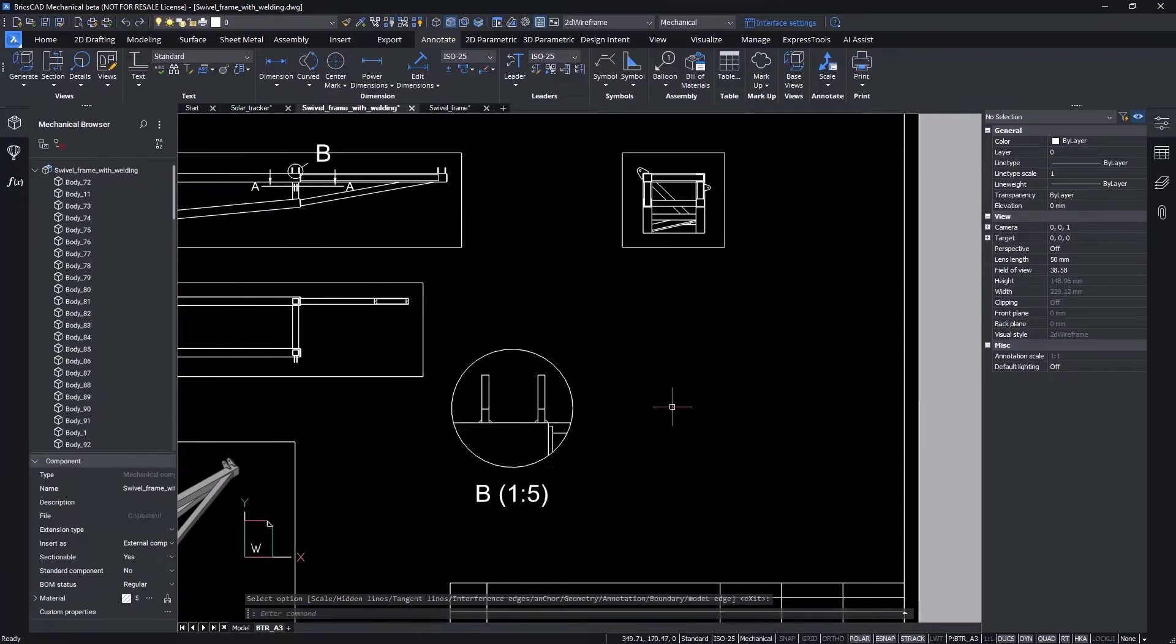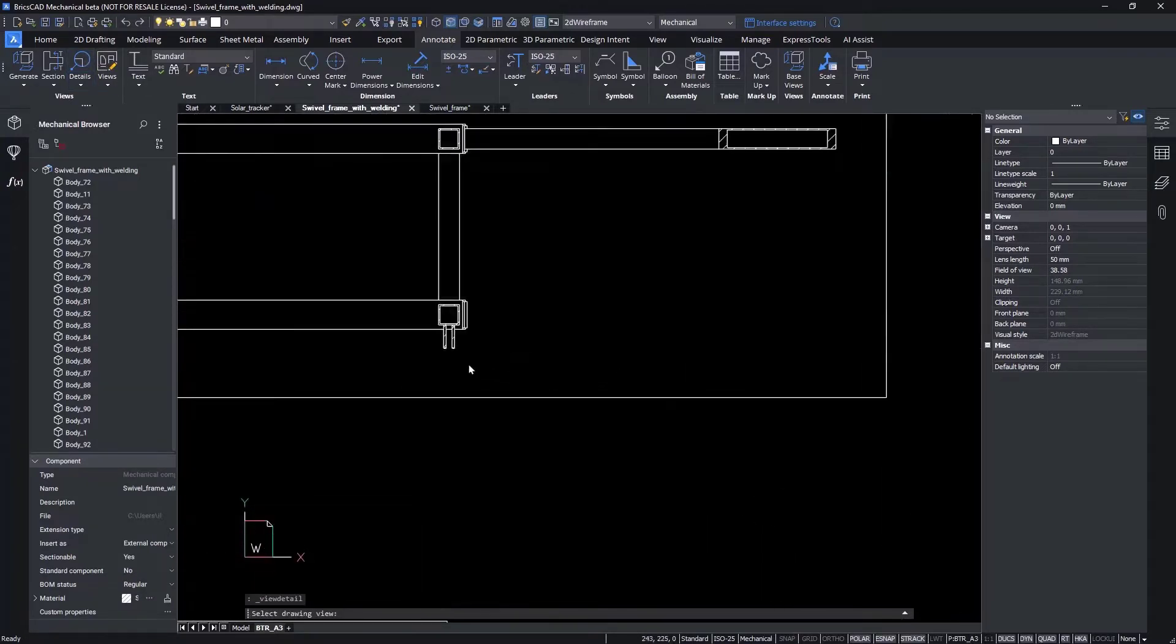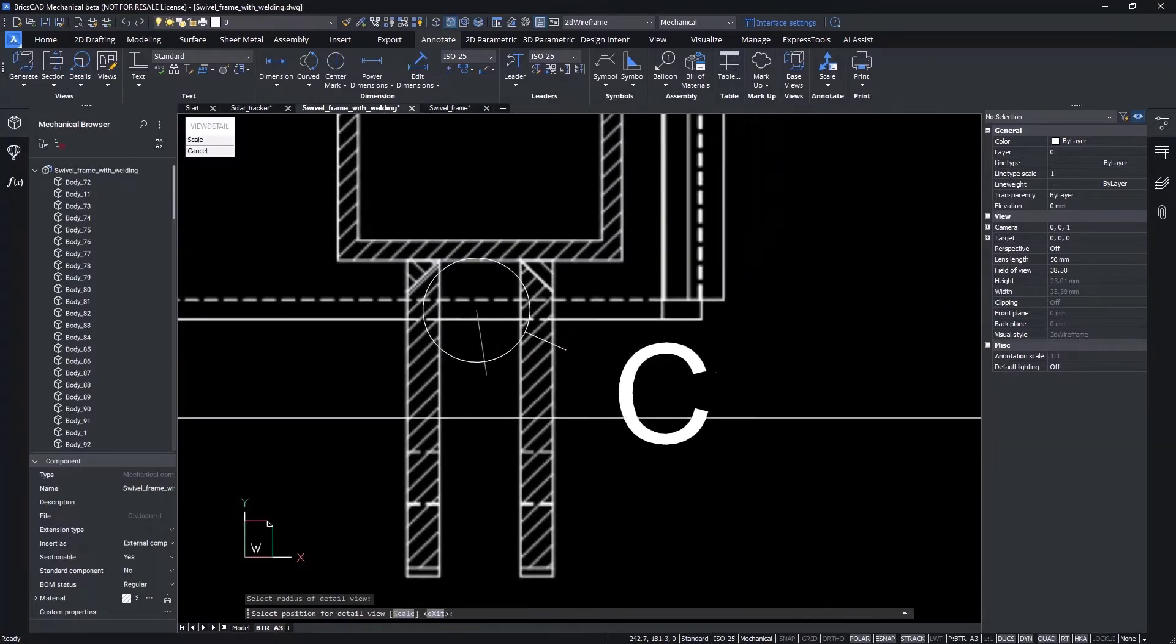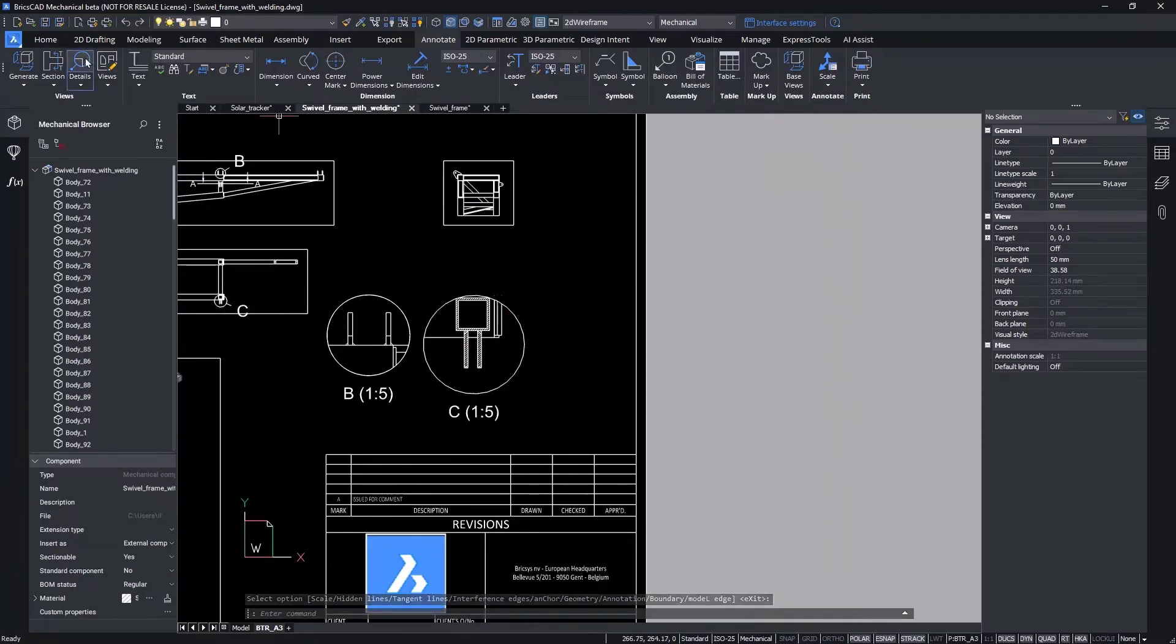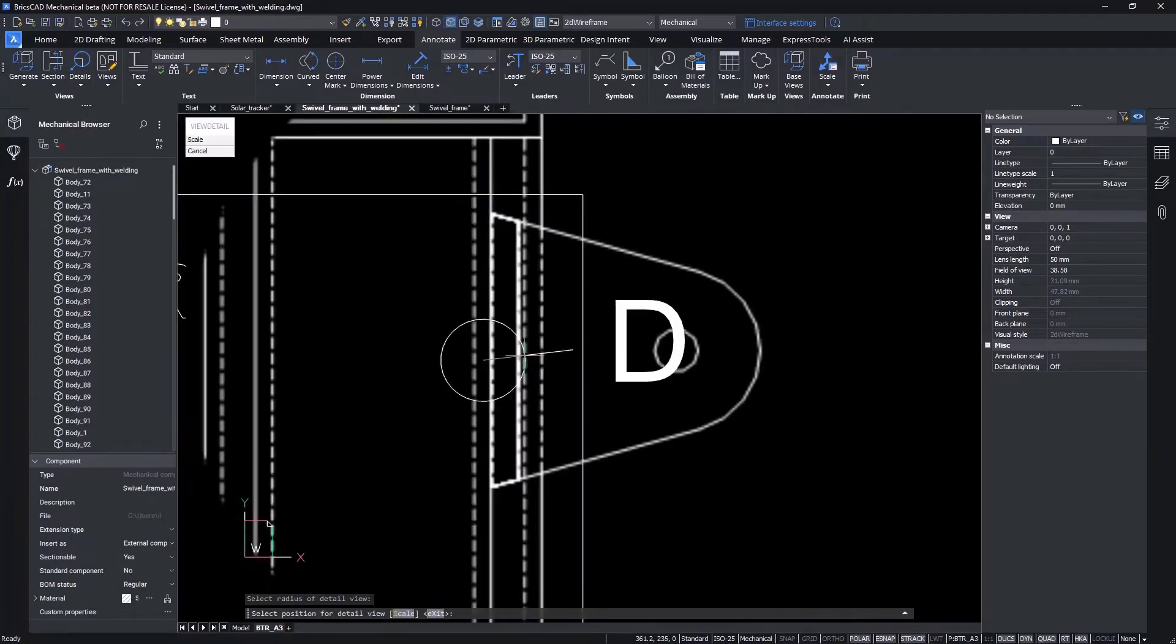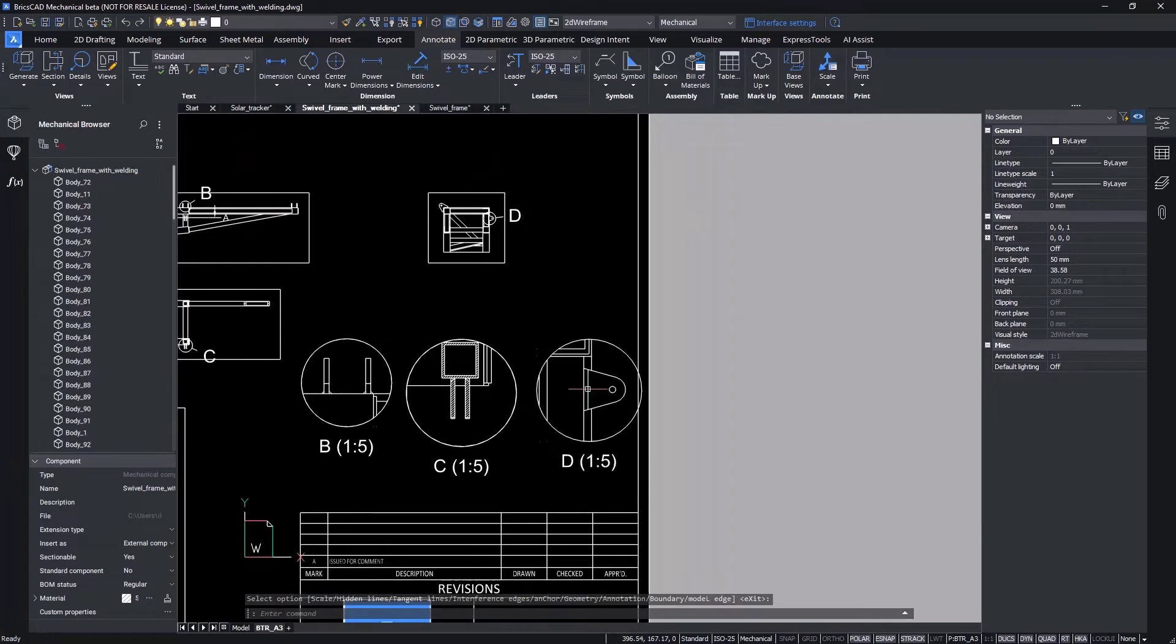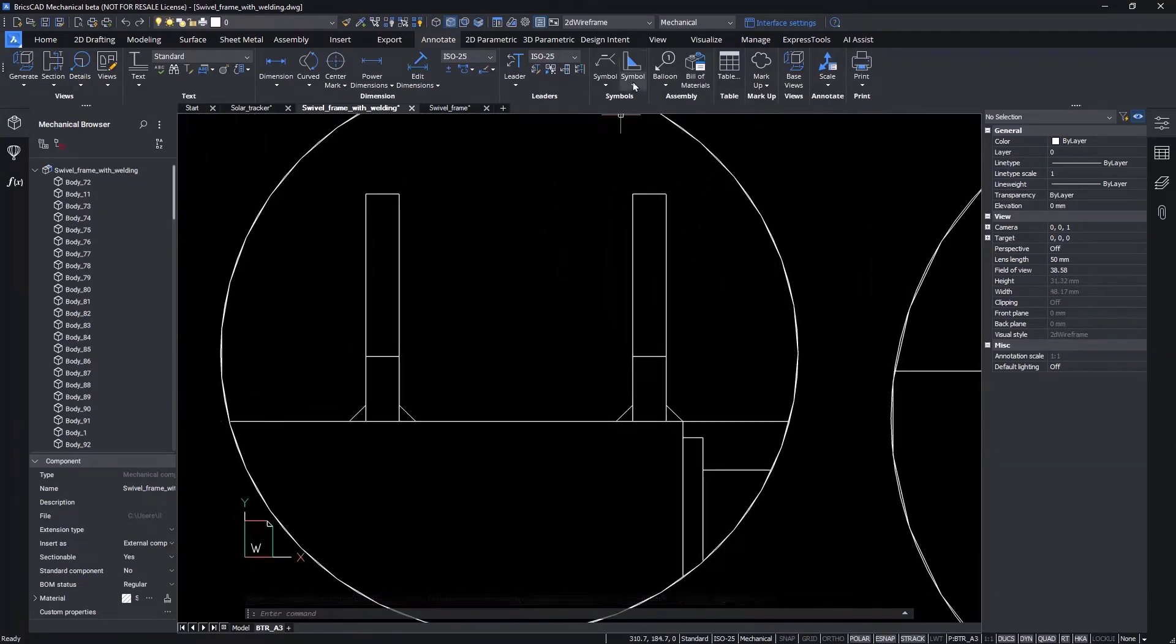Once we've laid out the views, what we want to do next is to annotate the weld in paper space.